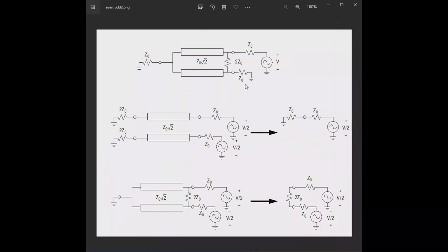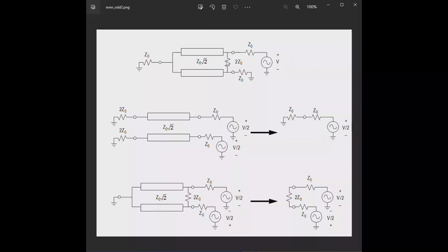Let's go to another circuit and apply it to something so you can see how useful it is. Here's our Wilkinson power divider from the first video. It consists of two quarter-wavelength transmission lines which have the characteristic impedance of Z0 times the square root of 2, where Z0 is the port termination. It also has a resistor of 2Z0. In that earlier video, I kind of punted on the subject of this resistor — what it does and how it works. But you can use even and odd mode analysis to show that very simply. So let's take this source and decompose it into the even mode sources and the odd mode sources.